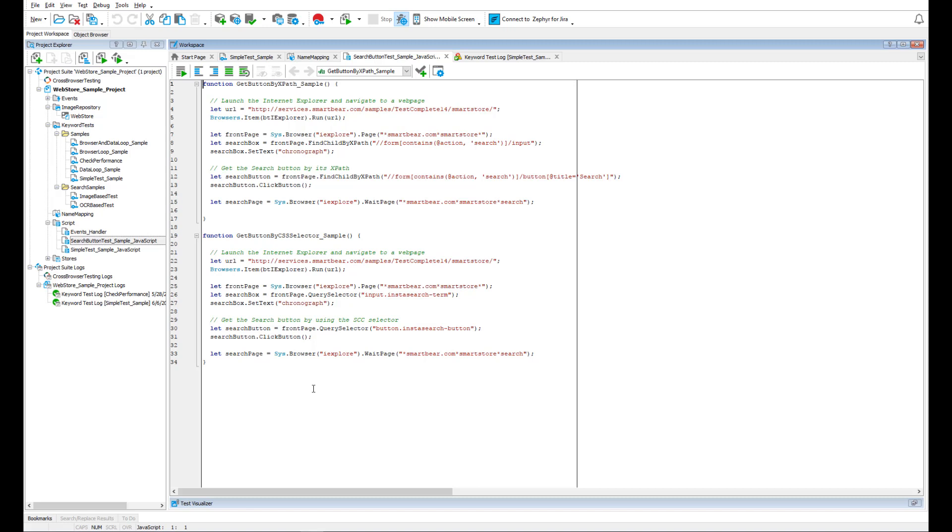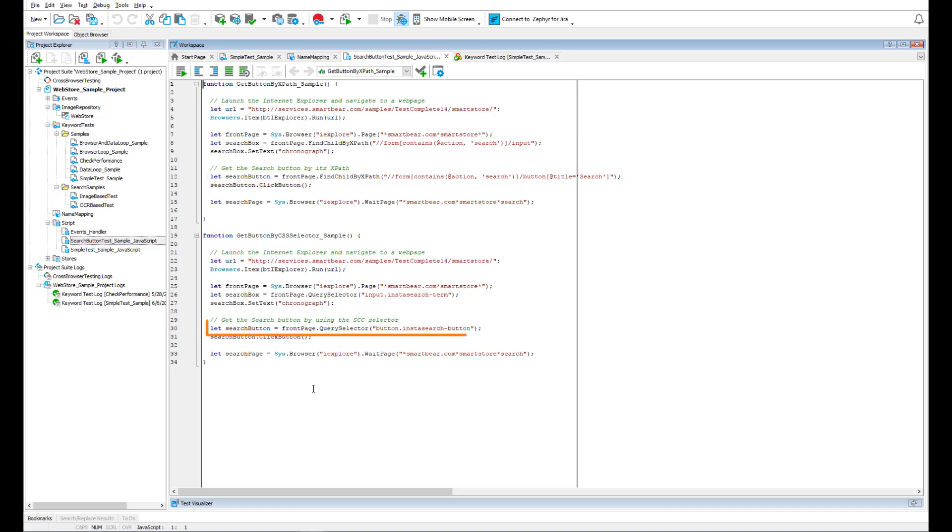In case you still need to use other ways to identify objects, XPath is one of the options, and another one is CSS attributes.